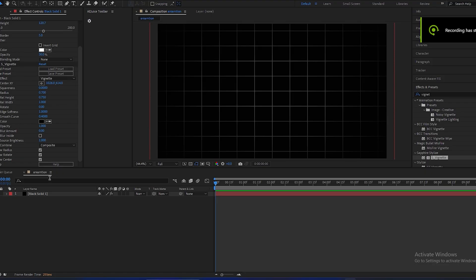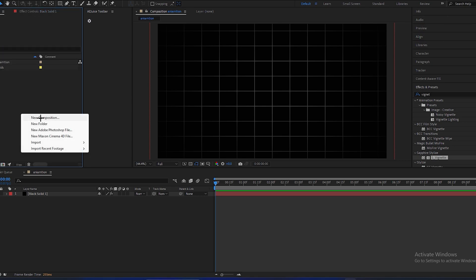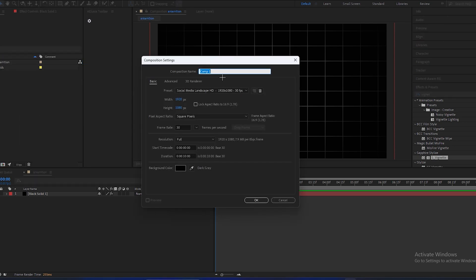And now to create the animation, first we have to make a new composition and rename it to 'lab animation'.